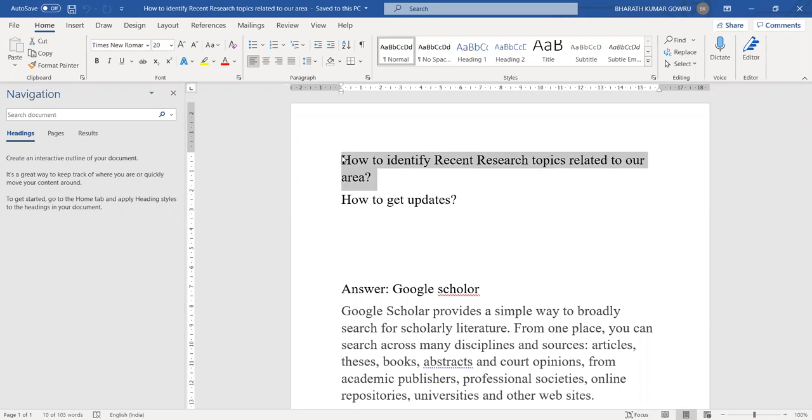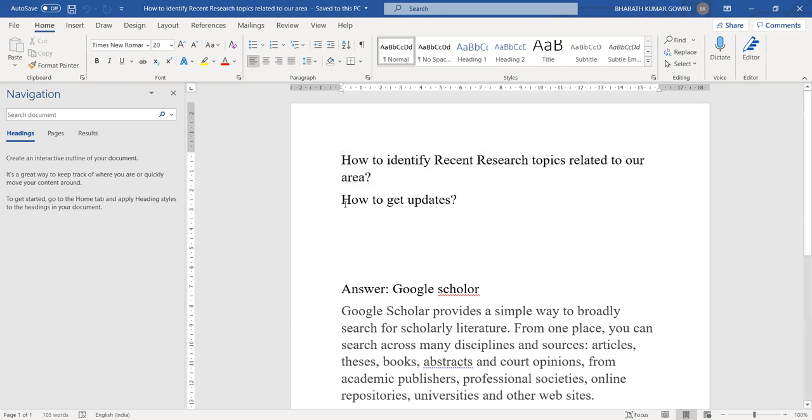Suppose we have already selected a research area. Now, the major questions are: what are the recent papers from this area? Every day, a lot of papers are published in different journals like Scopus, Springer, or other international journals. But we don't know what research is going on related to our research area and how to get those updates, how to see and receive that information.